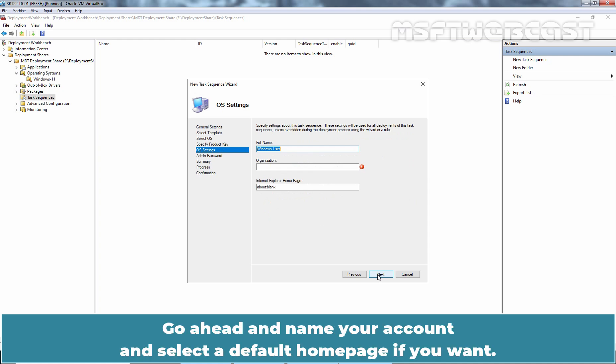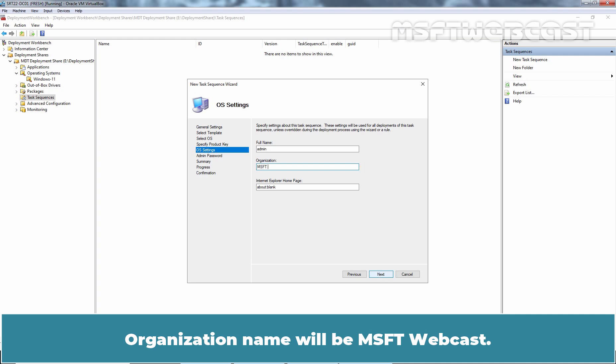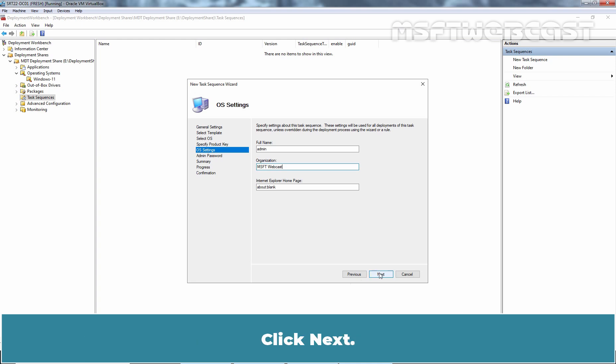Go ahead and name your account and select default homepage if you want. Let me specify admin as a full name. Organization name will be MSFT Webcast. We will keep Internet Explorer home page to blank. Click Next.